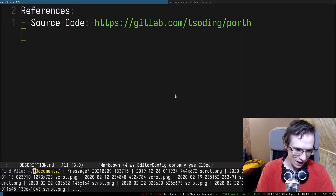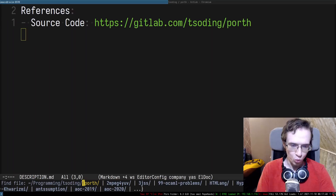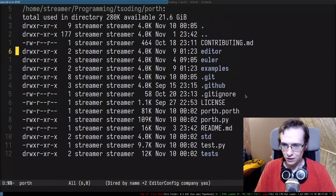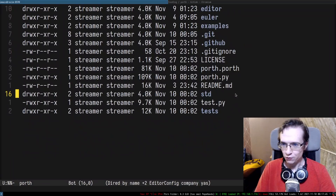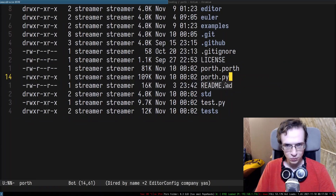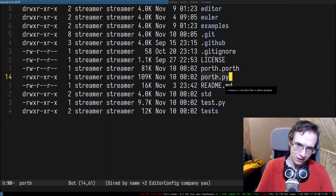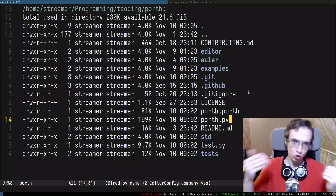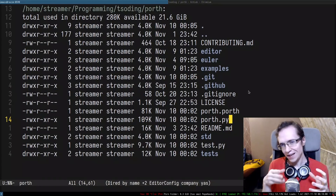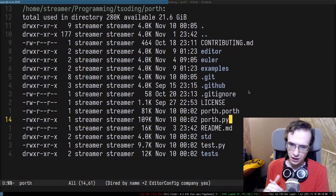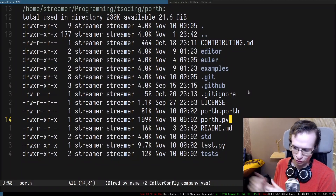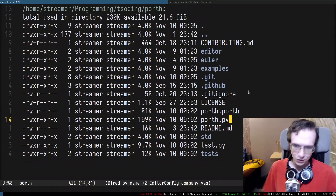Anyway, let's actually take a look at how it works. Let's take a look at the recent version of Porth. In the source code of Porth, we have two main files: porth.py and porth.porth. Porth.py is the original implementation in Python that takes the source code, generates assembly, and then feeds that assembly into NASM. From NASM, we generate an object file, and then we link that object file into the final executable.